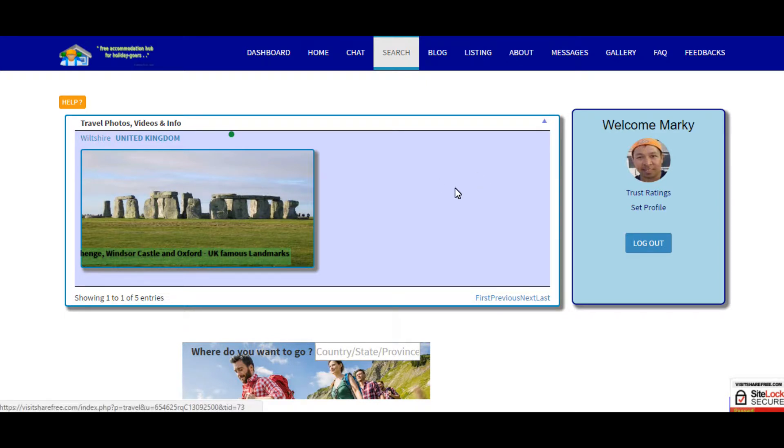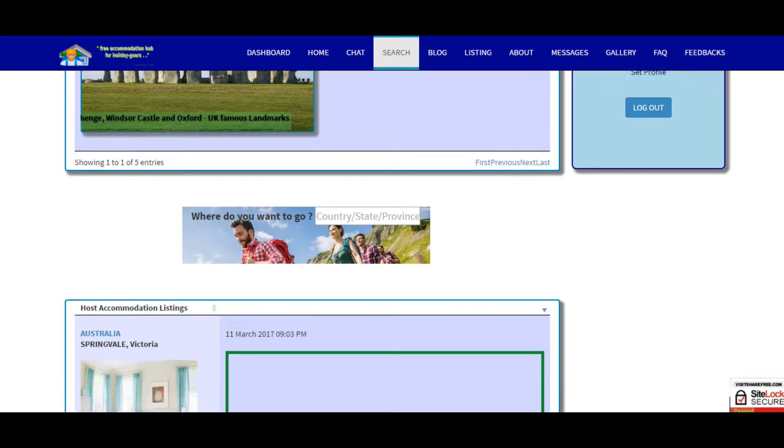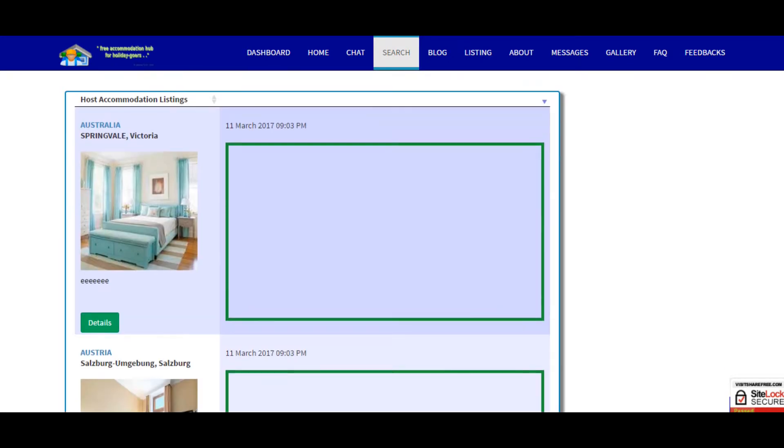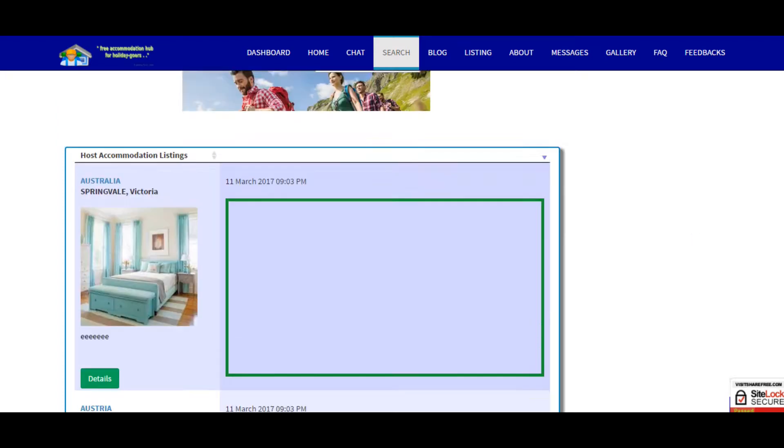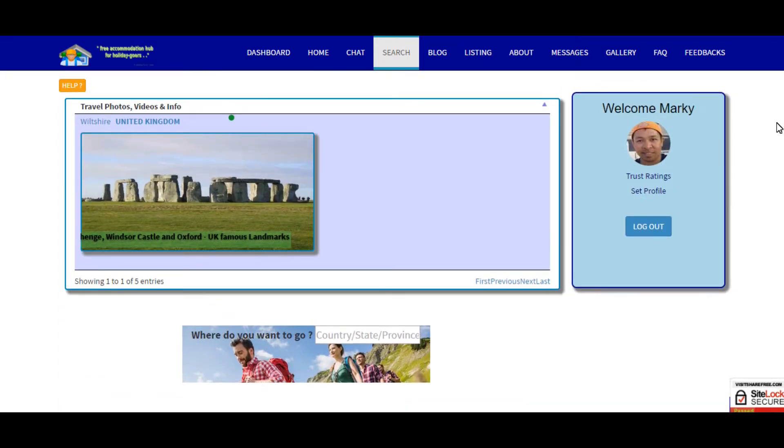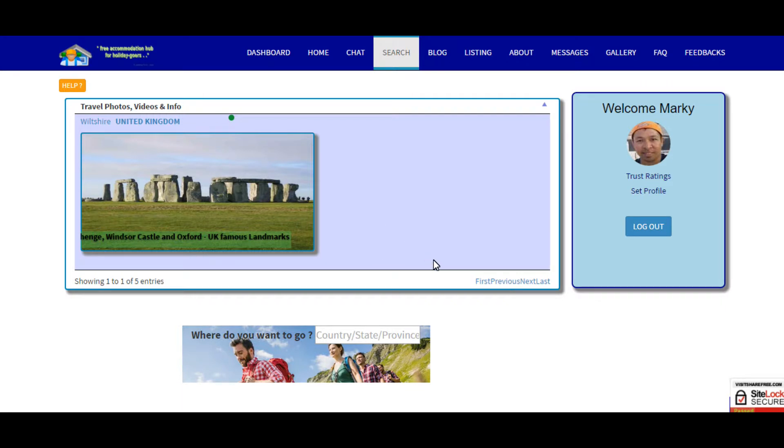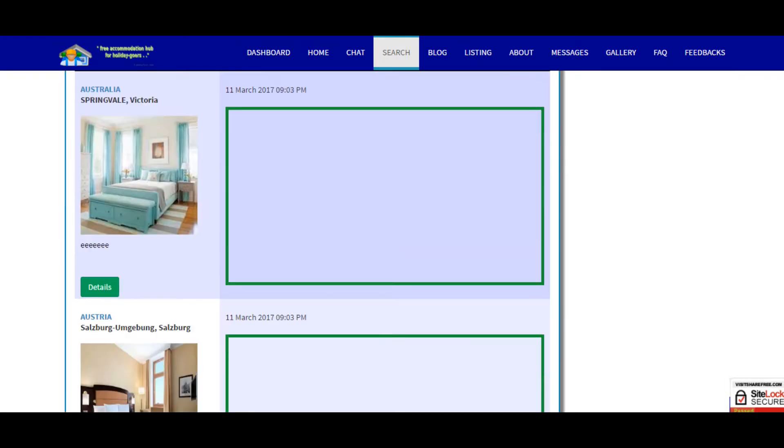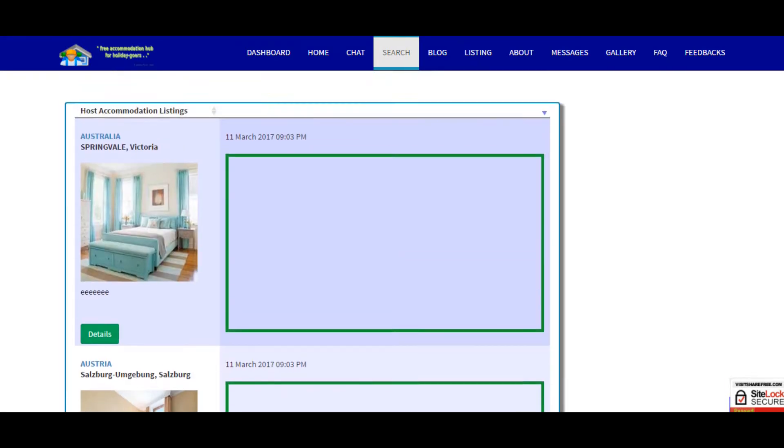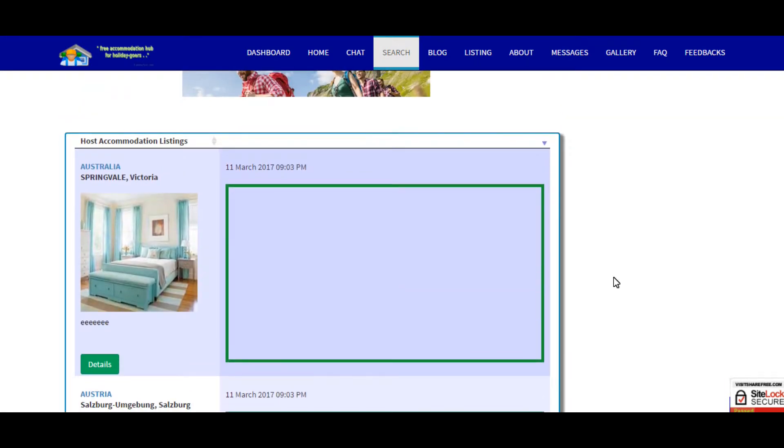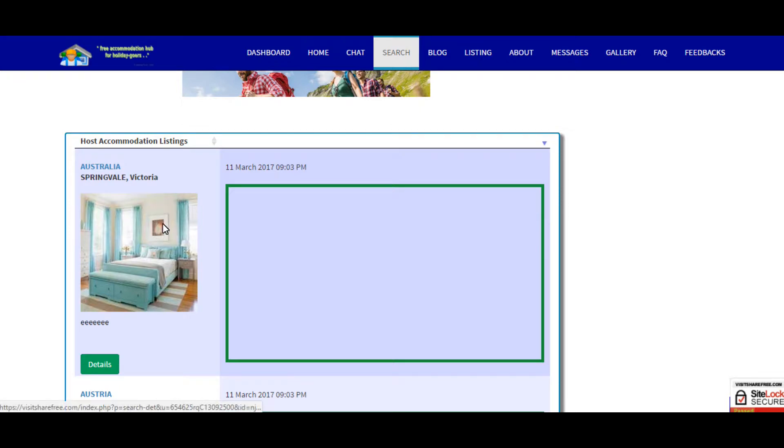These are the travel blogs, photos, videos and information shared by all members, and below is all the accommodations shared by the members. If the members offer free accommodation it is listed here.